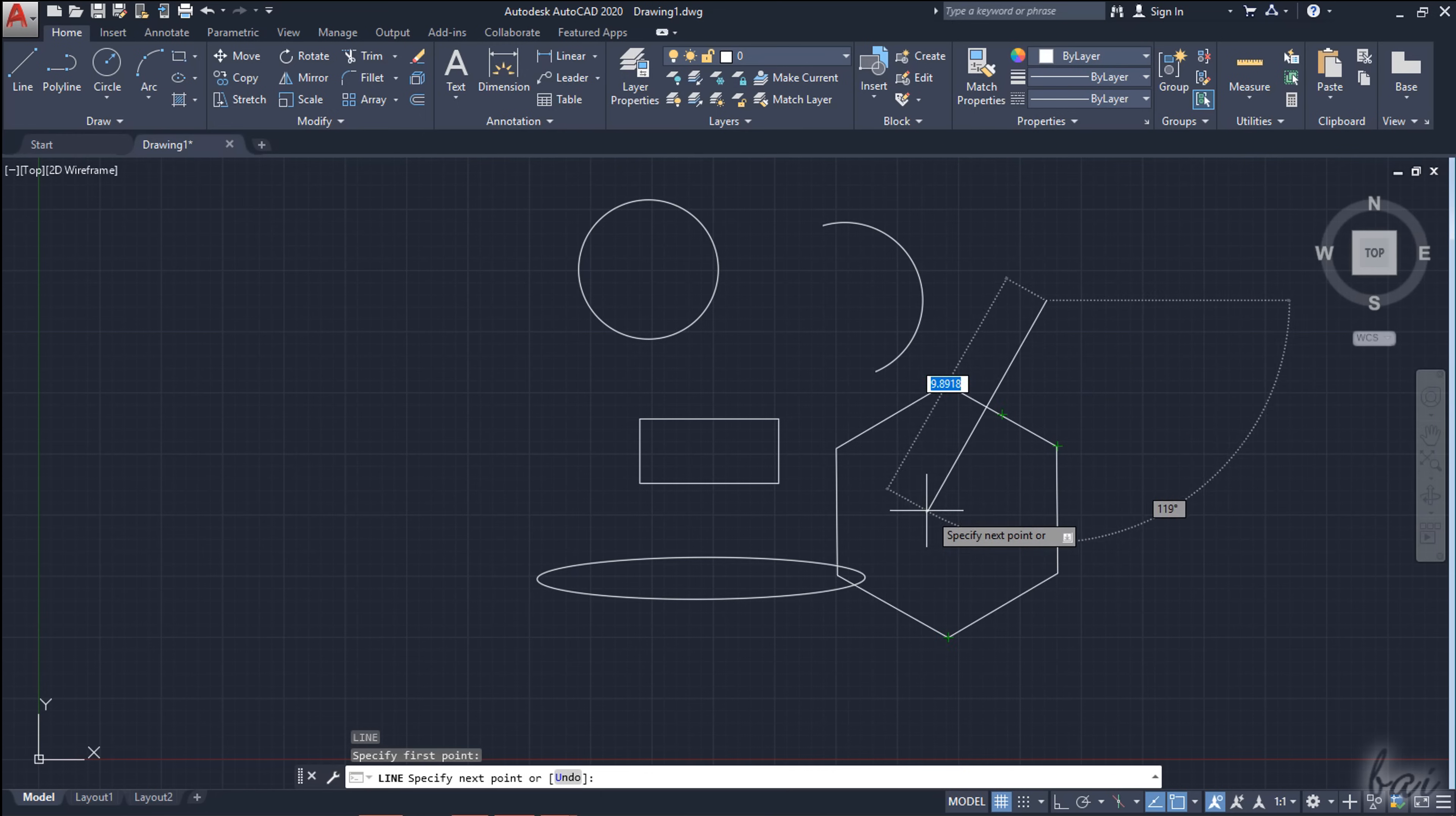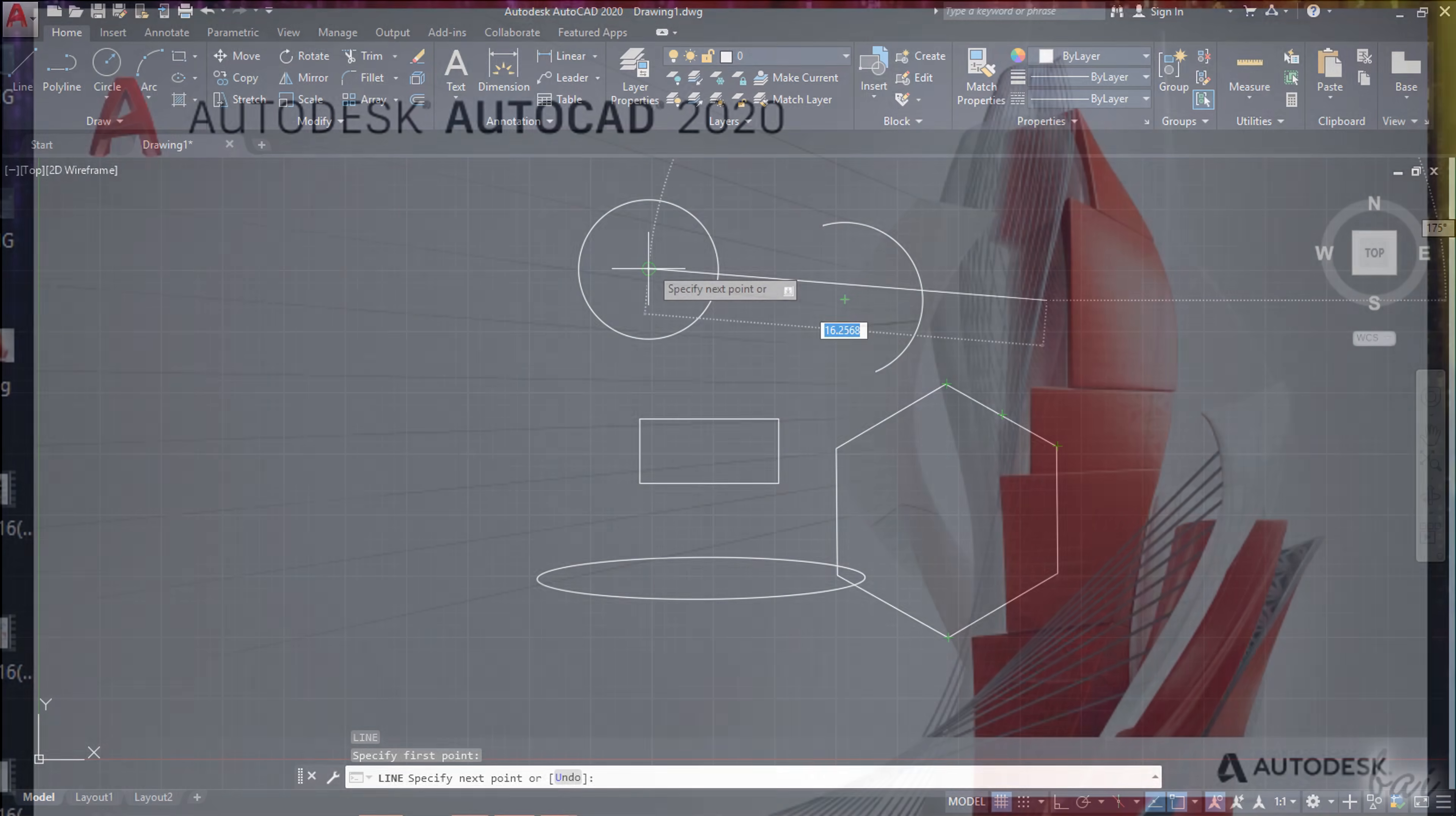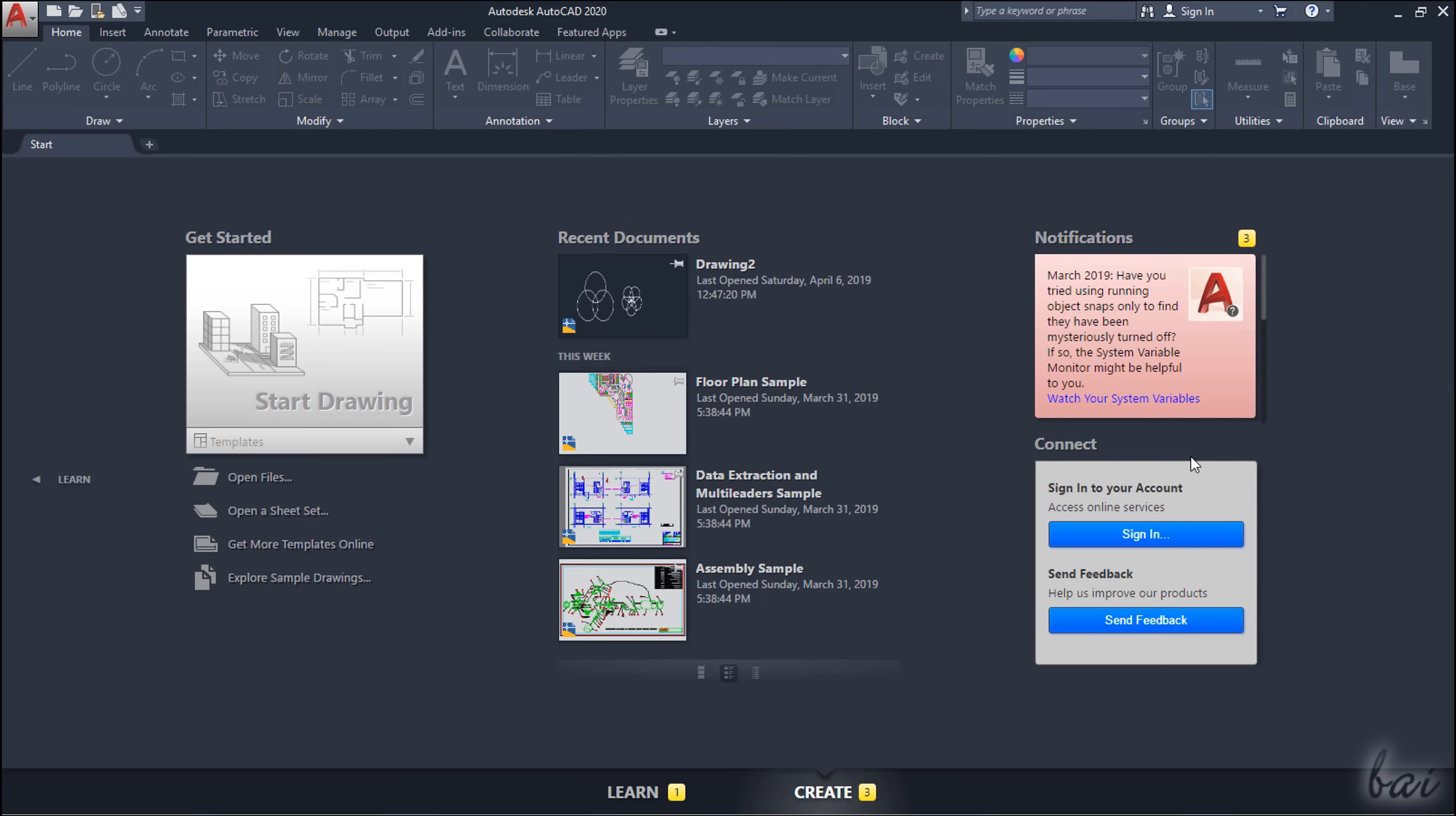You can check our YouTube channel for more highlights on 3D drawings and more advanced tutorials on AutoCAD. When opening AutoCAD, its start page opens, divided in two sections at the bottom, Learn and Create.